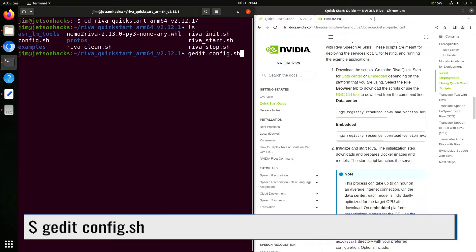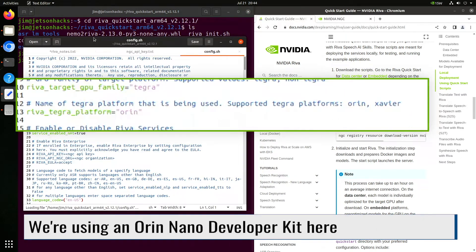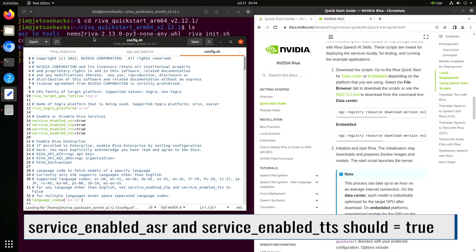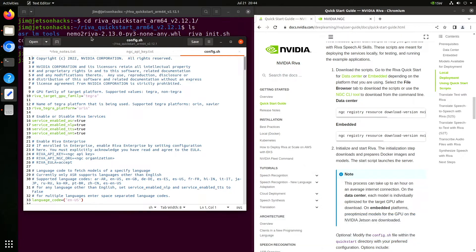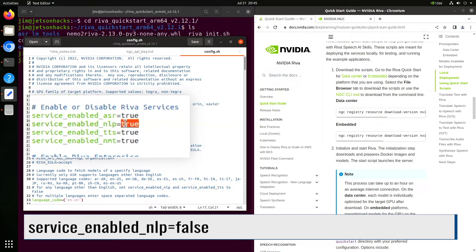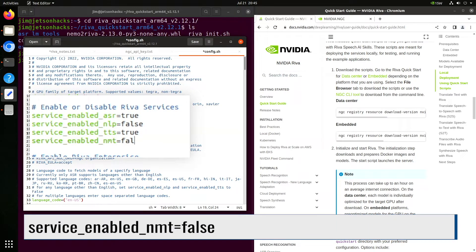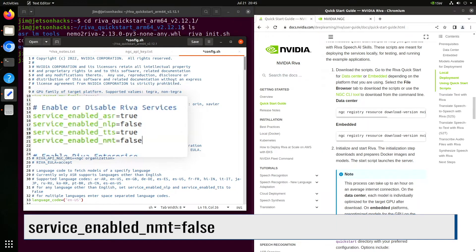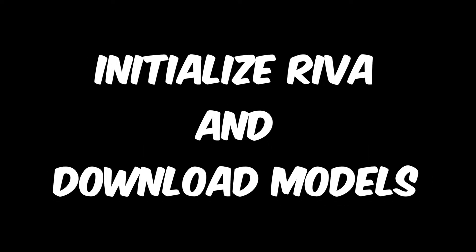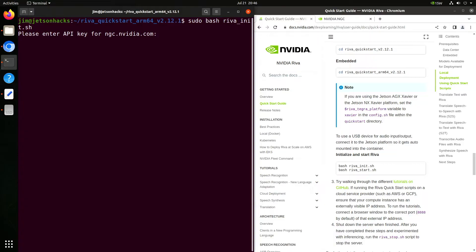We'll edit the config.sh file. Make sure that you have the correct Tegra platform. The default is for Orin. Change it to Xavier if that's what you're using. Let's enable automatic speech recognition and text-to-speech. We'll turn off natural language processing and neural machine translation. That's for the purposes of our demo later. And we make sure that we save our hard work. With that out of the way, we can run our init script. You need to run the script using sudo, which is a change from the documentation. And you will also need your API key.